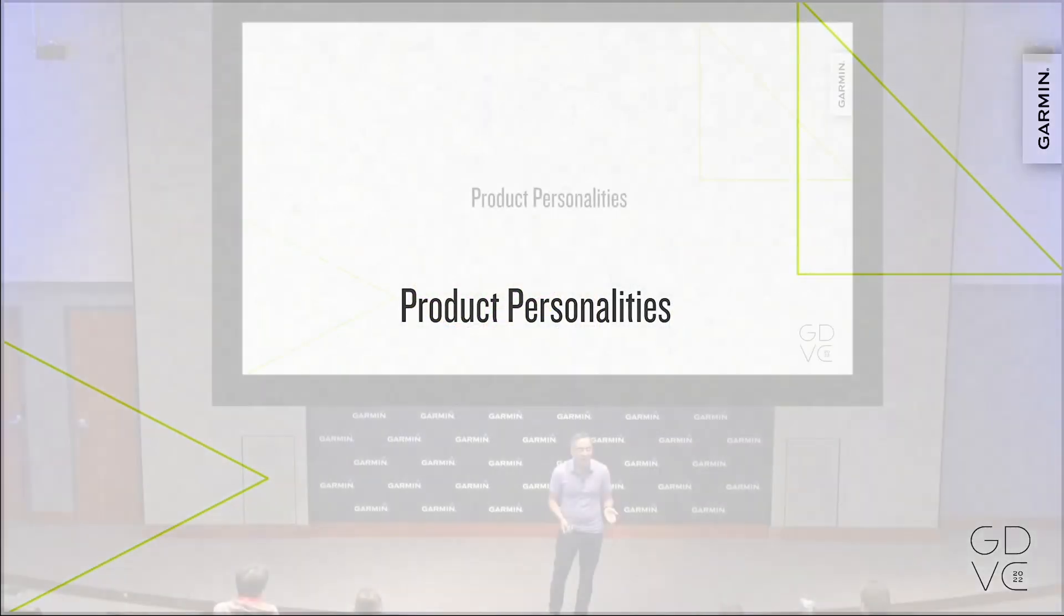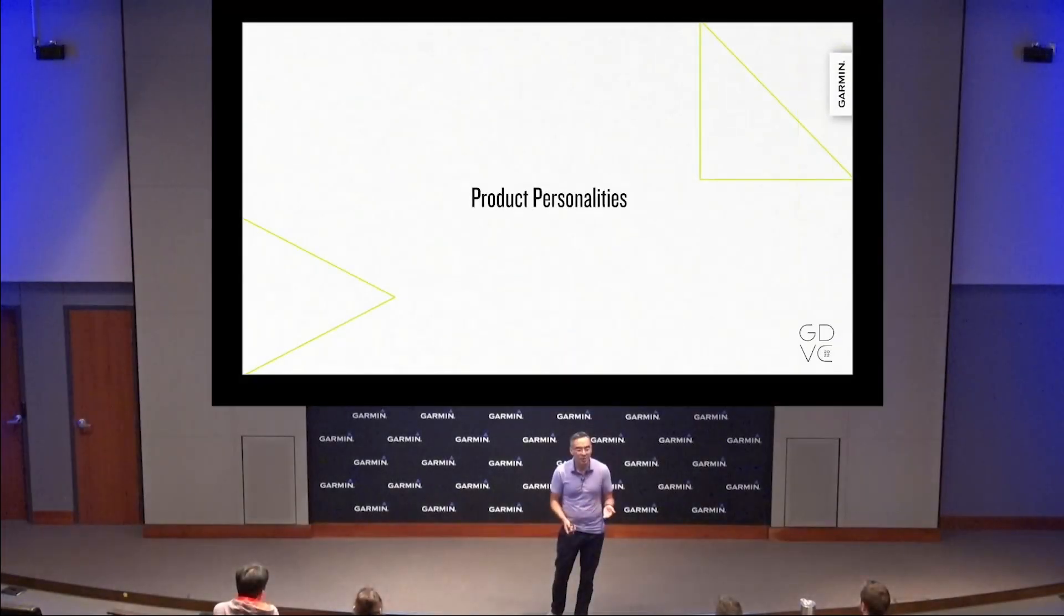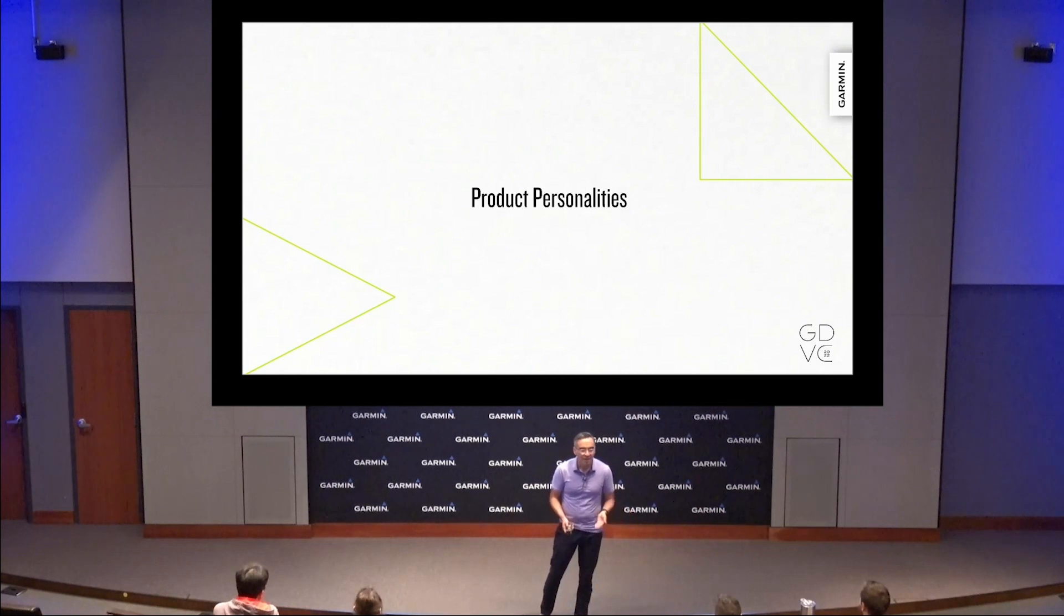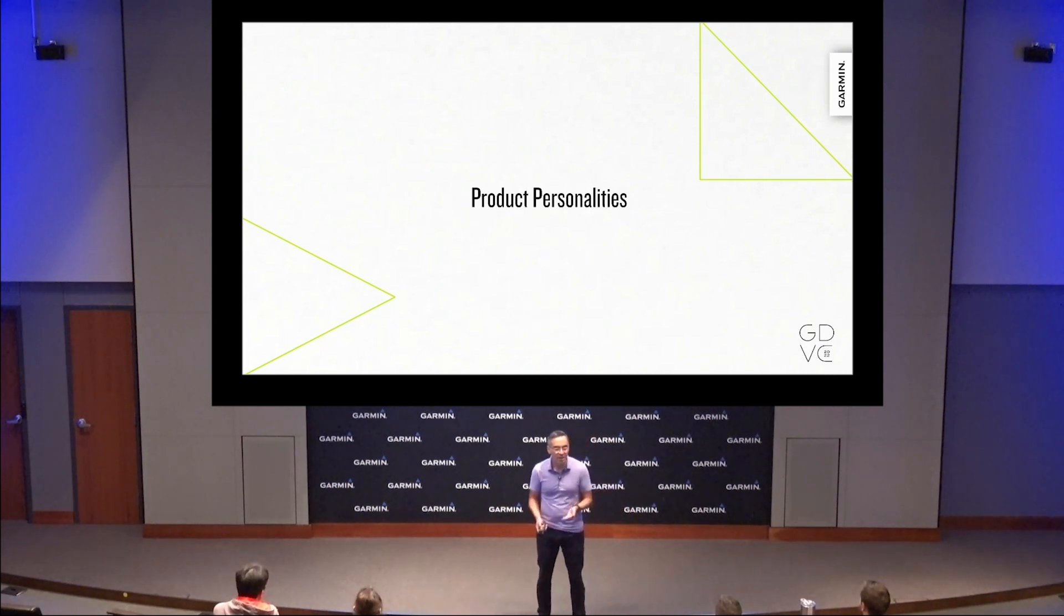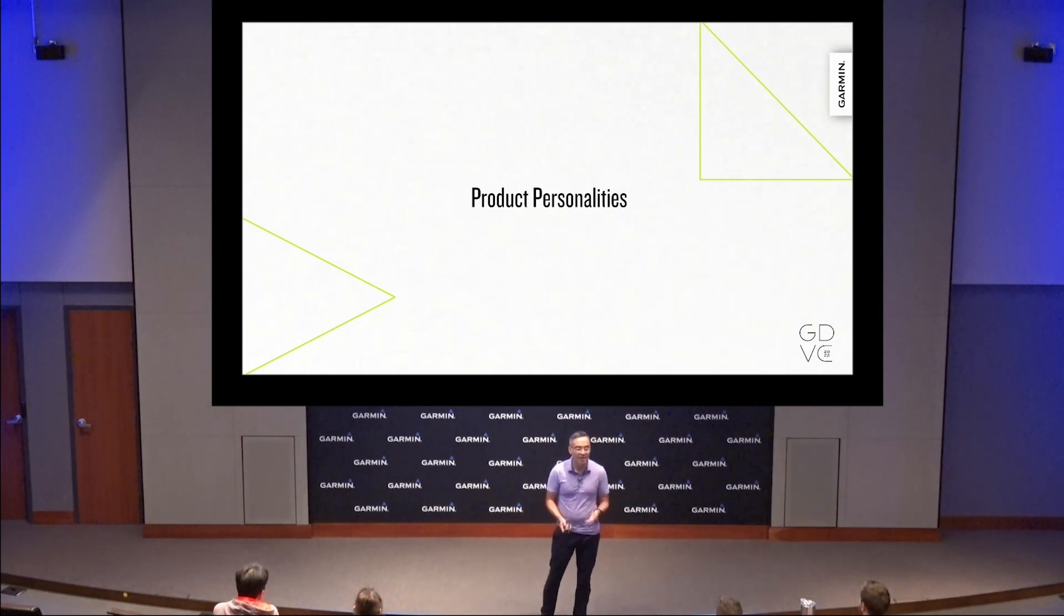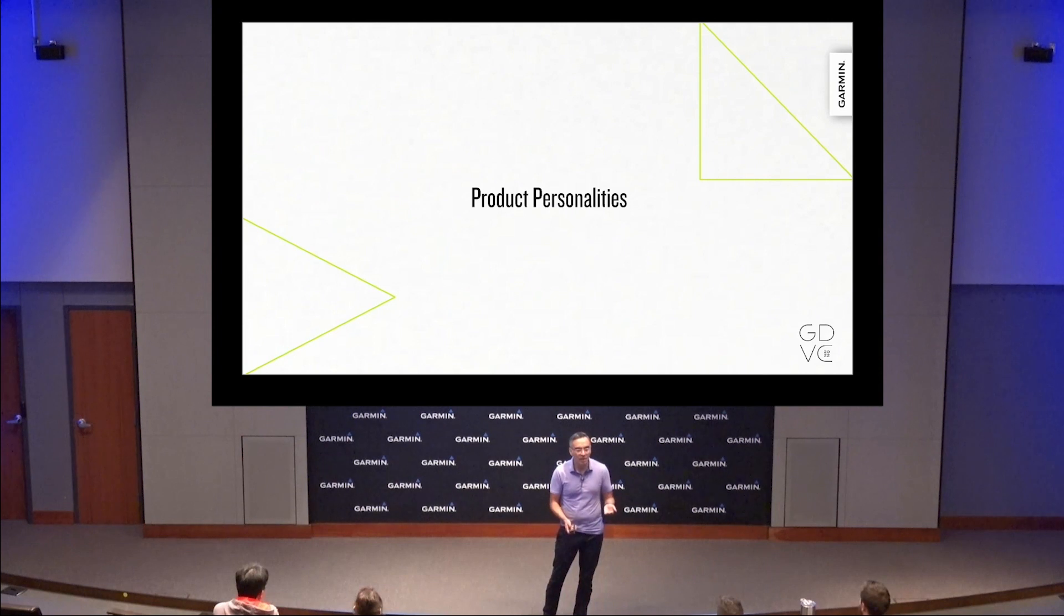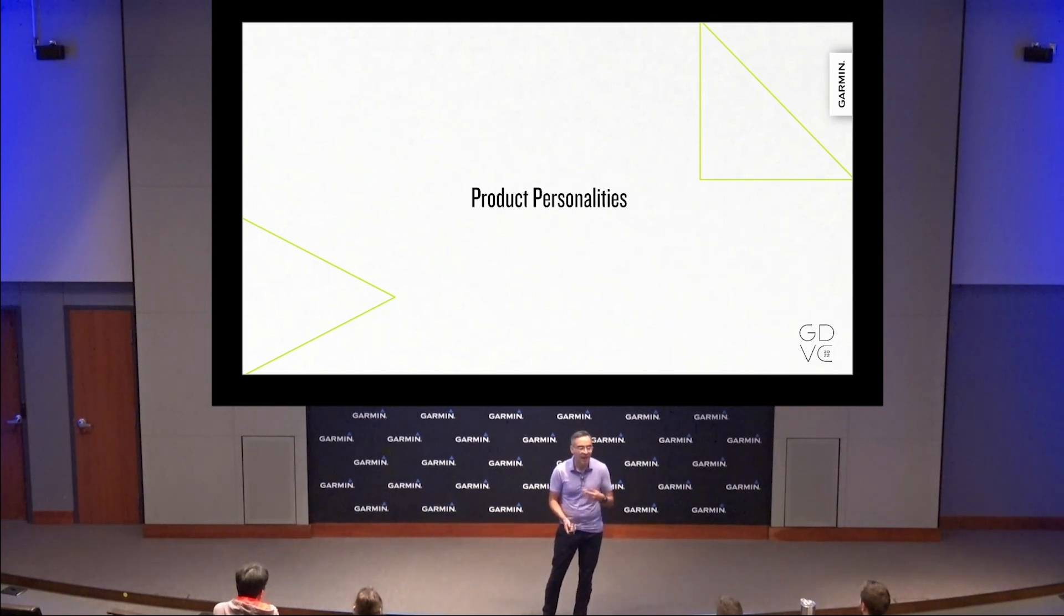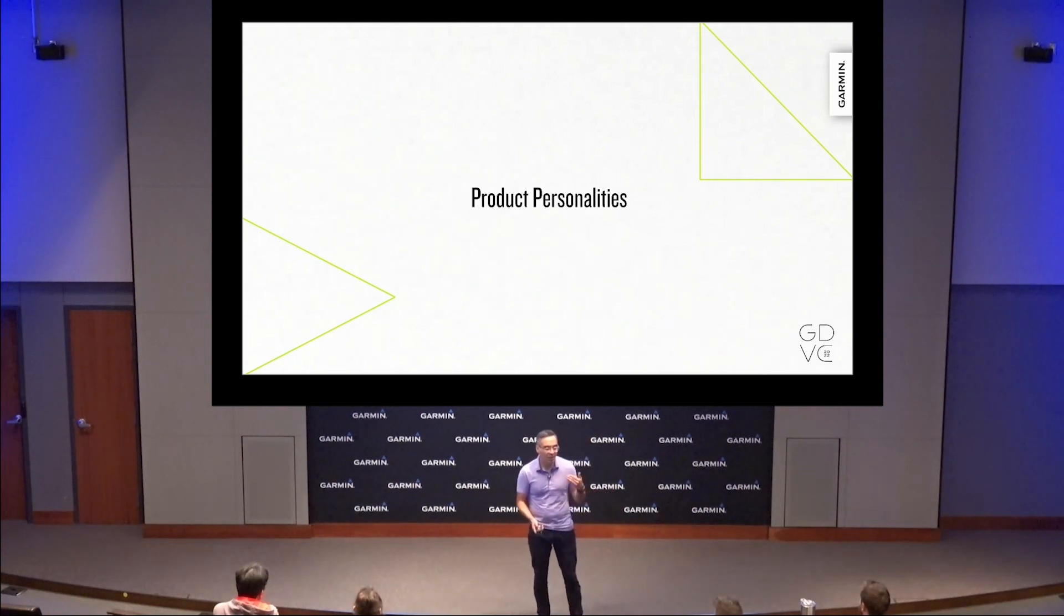Because every Garmin product is use case focused, they each have a distinct personality. The personality of the product is a combination of the choices made of the hardware itself and the focus interactions and graphic styling of the software.